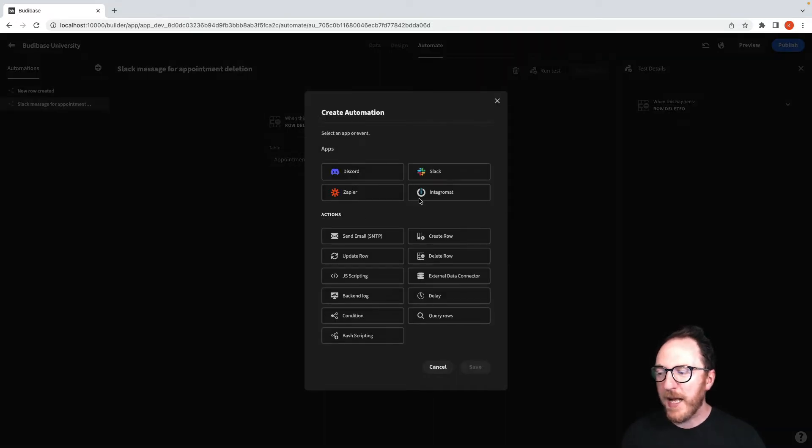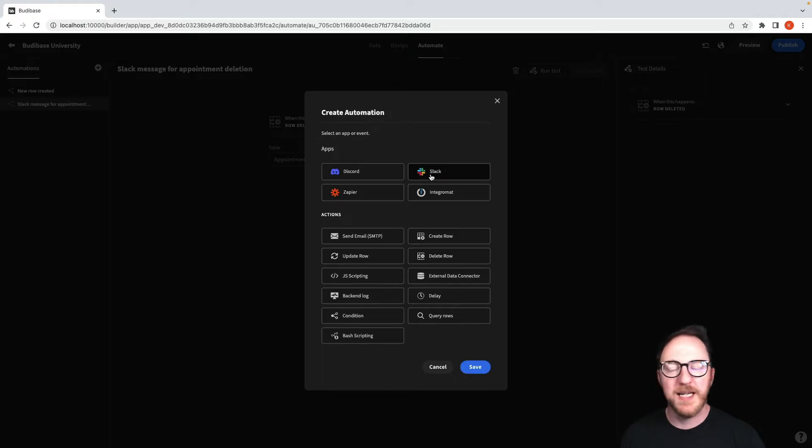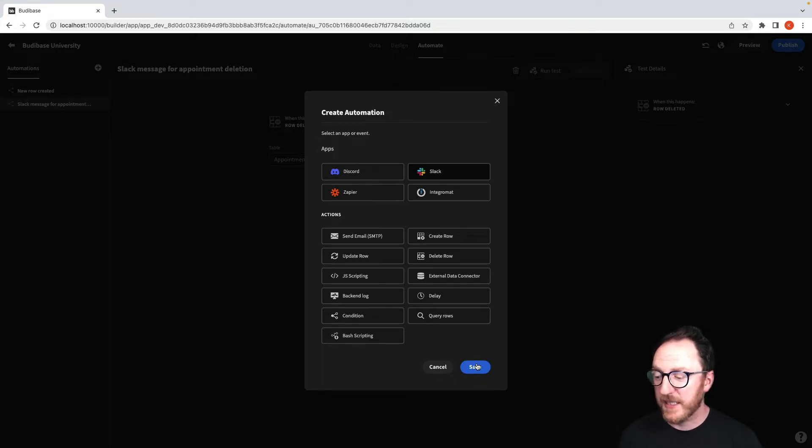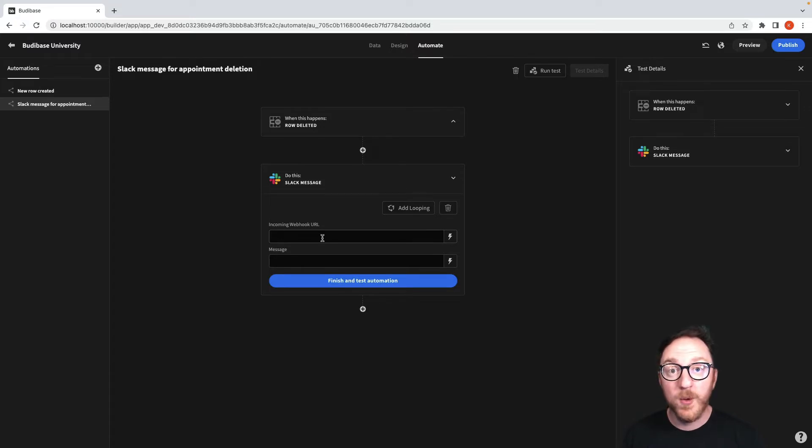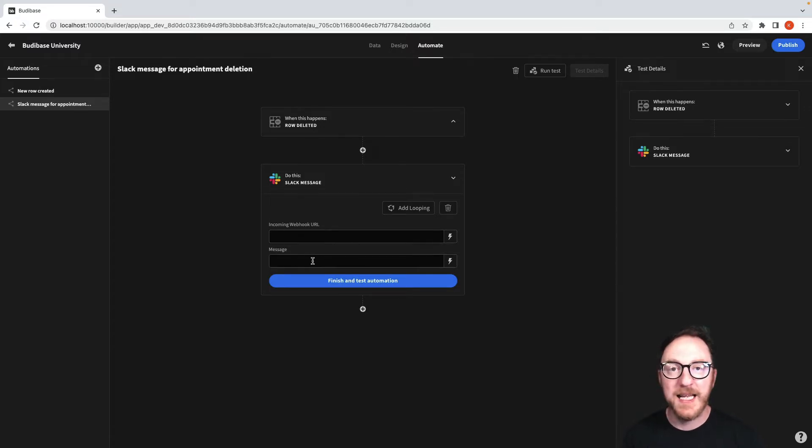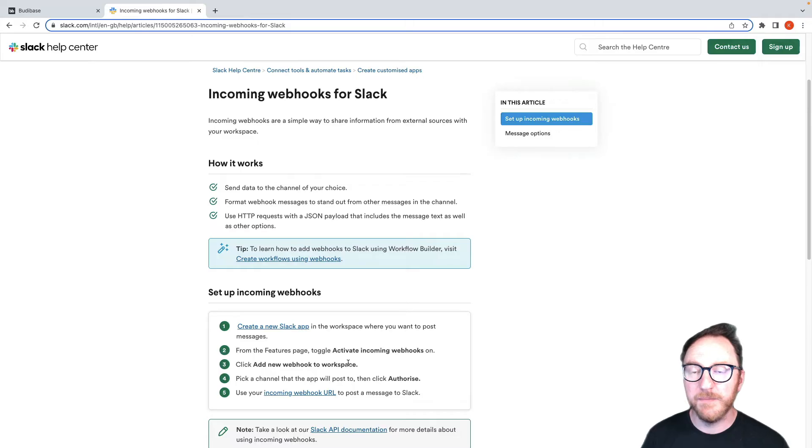When that happens I want to do an interaction with Slack so I'll click Slack and I'll press save. Now Slack wants an incoming webhook URL and a message.